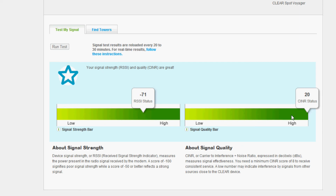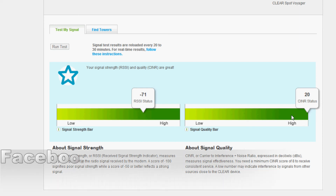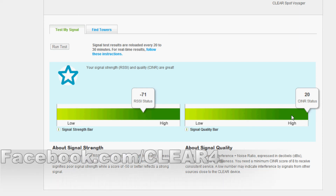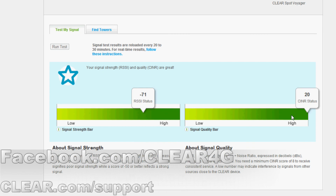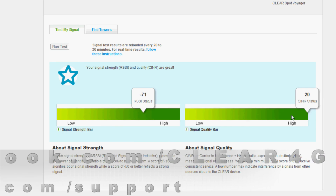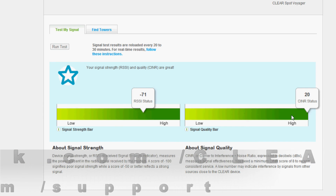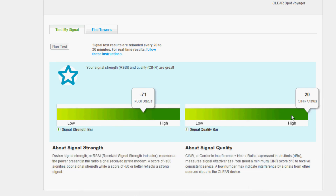So that's it — that's the Clear Connection Optimizer. If you have any other questions about how you can improve your Clear 4G signal, visit us at www.clear.com and click to chat, or come check us out on Facebook at www.facebook.com/Clear4G. Thank you very much.